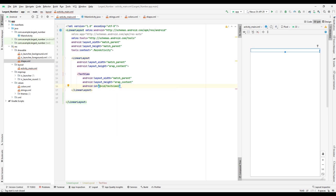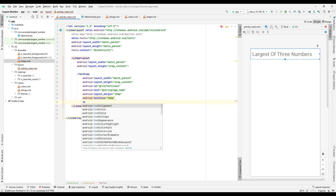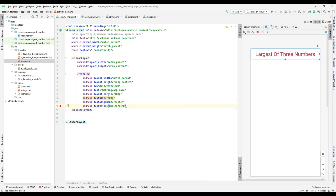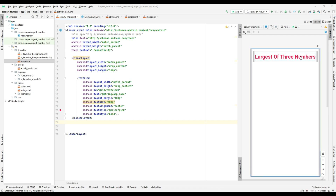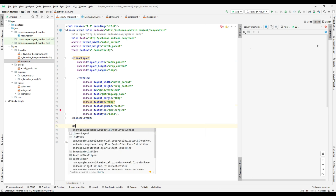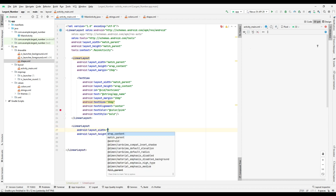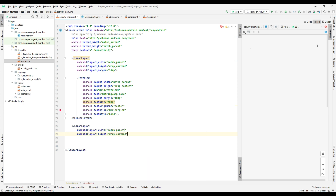We also do some formatting to the title: text style set to bold, text size to 30dp, color to pink, and alignment as center. Now we are going to get the input of the program — that is three numbers from the user. For that, first define the label as 'Enter First Number' in a TextView.